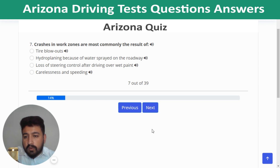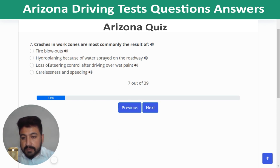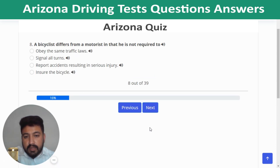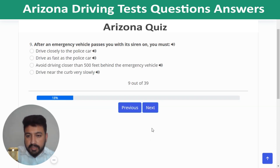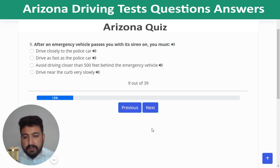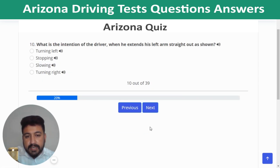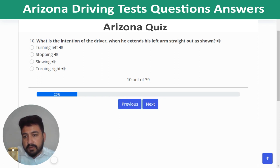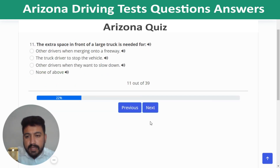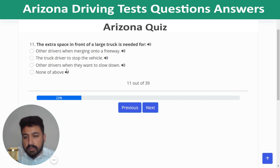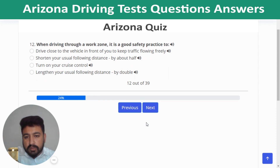Question 7: Crashes in work zones are most commonly the result of carelessness and speeding. Question 8: A bicyclist differs from a motorist in that he is not required to insure the bicycle. Question 9: After an emergency vehicle passes with its siren on, avoid driving closer than 500 feet behind the emergency vehicle. Question 10: A driver extending his left arm straight out intends to turn left. Question 11: The extra space in front of a large truck is needed for the truck driver to stop the vehicle. Question 12: When driving through a work zone, lengthen your usual following distance by double.